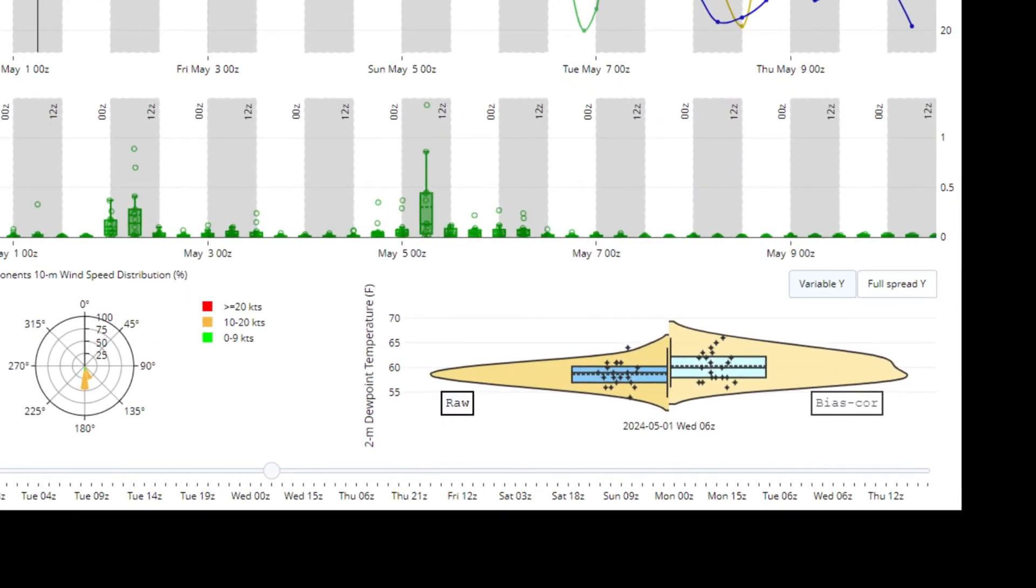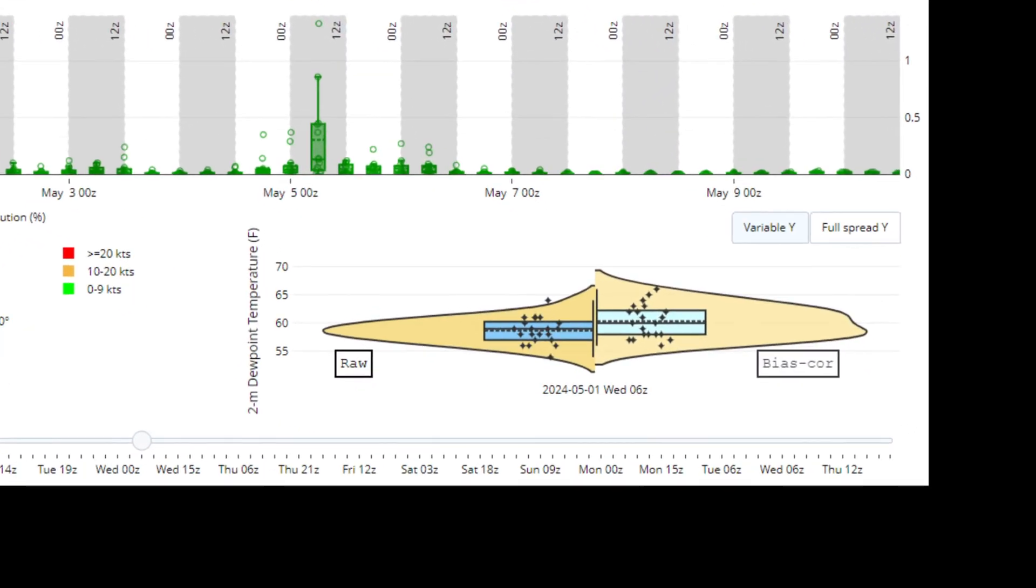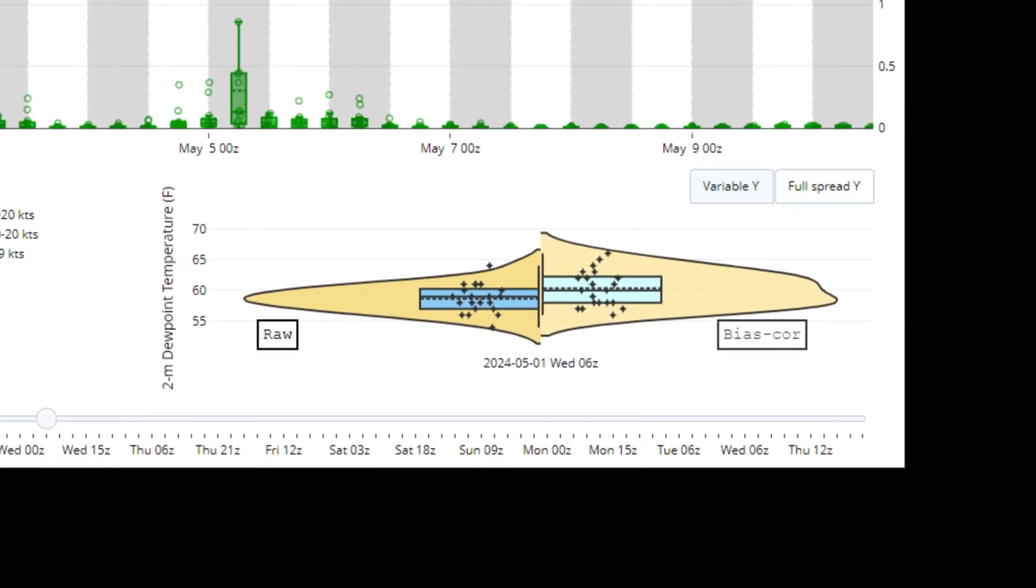The advantage of using violin plots is that you can quickly see the full distribution of the data in context as well as where the individual points fall on the distribution.